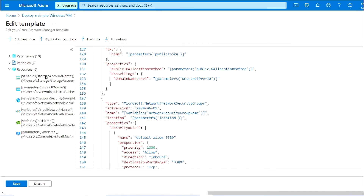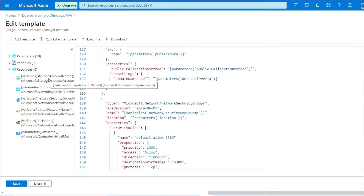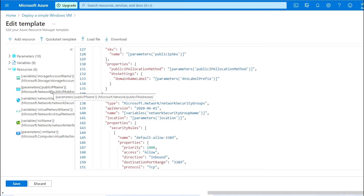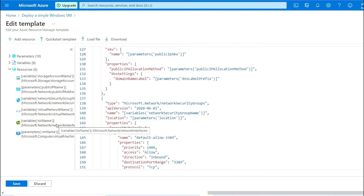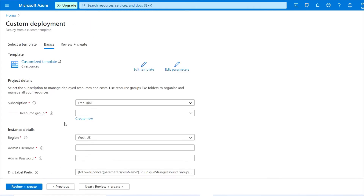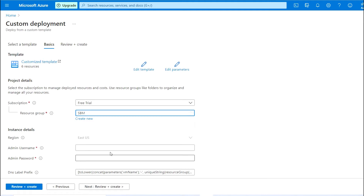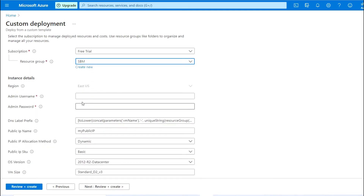Save the template. As you can see, these resources will be deployed in parallel when the VM is created: the first is the storage account, the second is the public IP which will be created in parallel, third is the network security group, fourth is the VNet through which the VM will connect, then the NIC card which will connect to the virtual machine, and finally the VM itself.